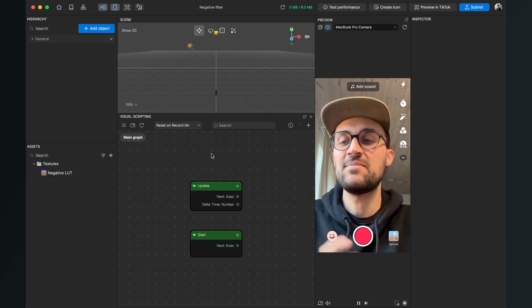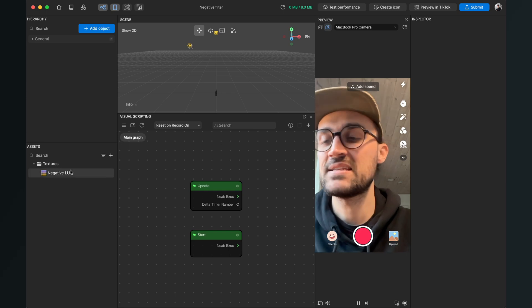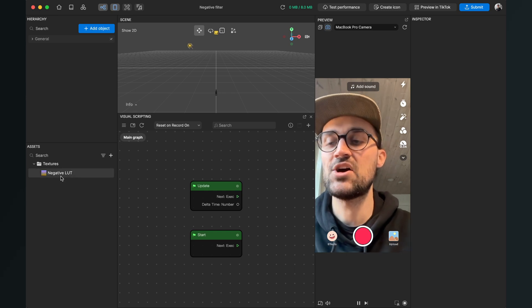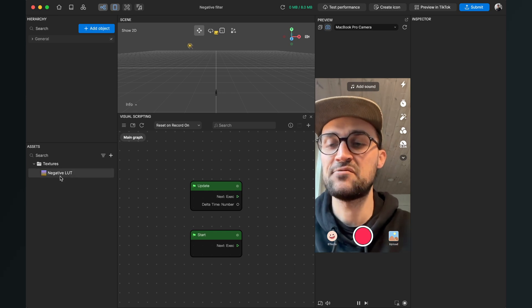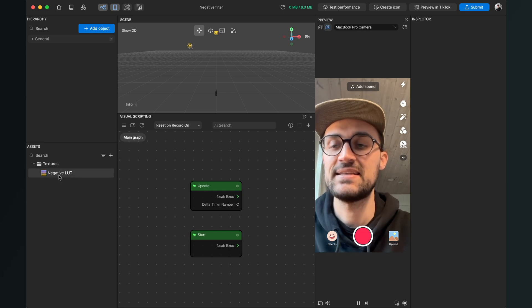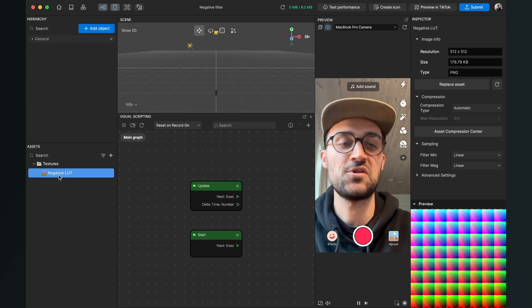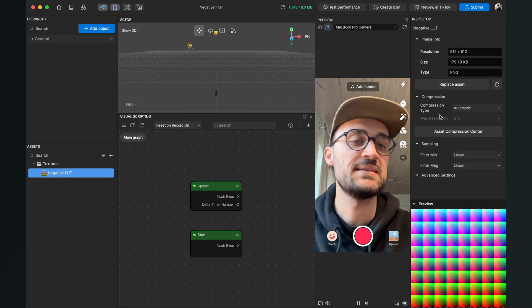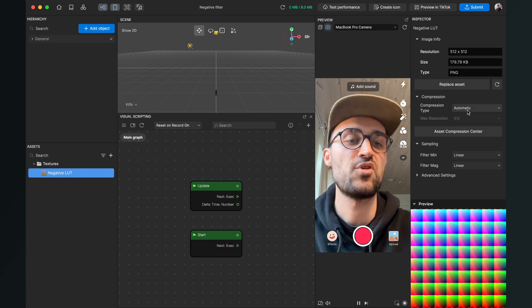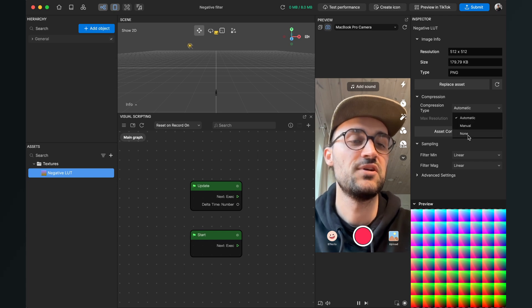After the import is done, please go to the assets panel, click on the negative LUT asset, then go to the right hand side and set the compression type to none.